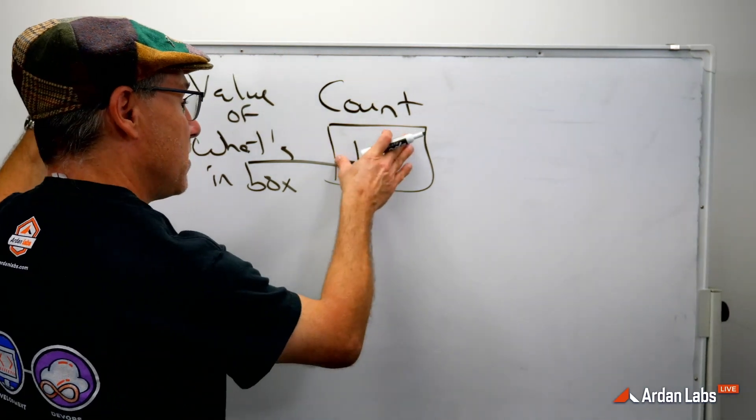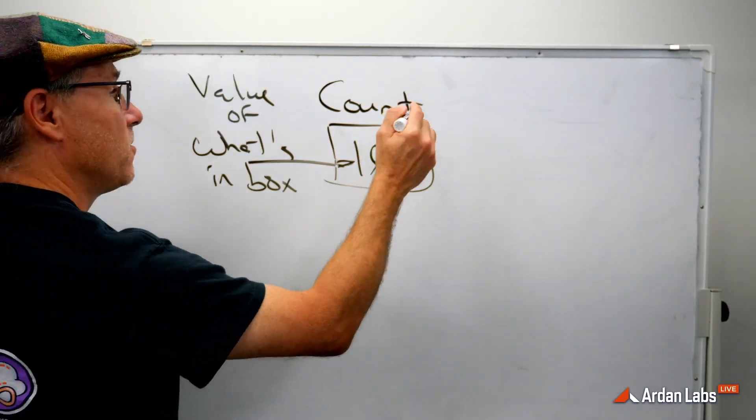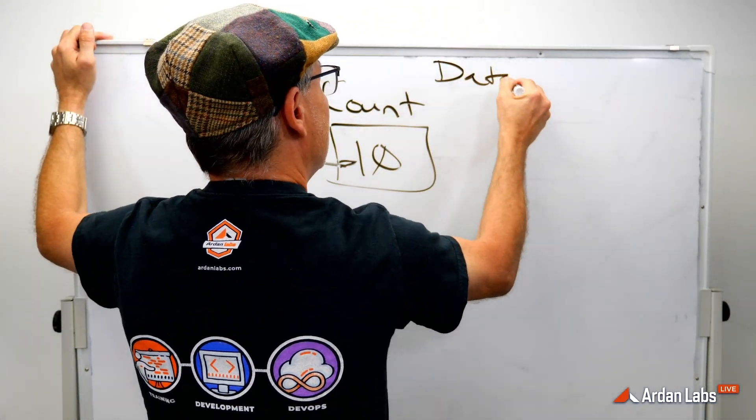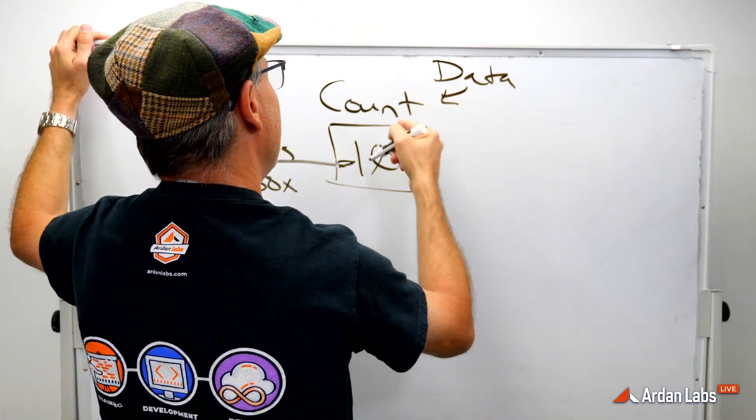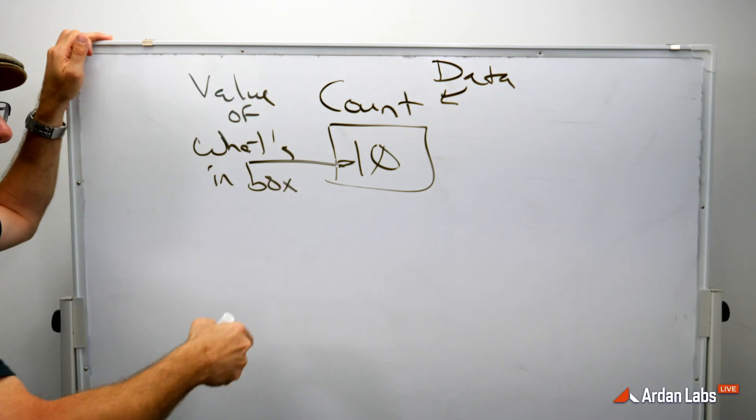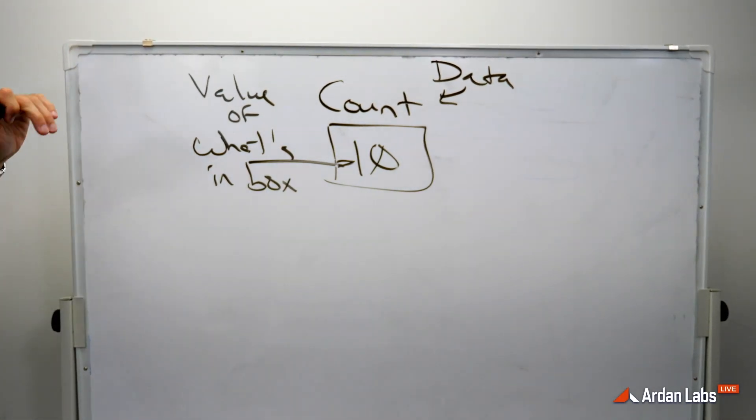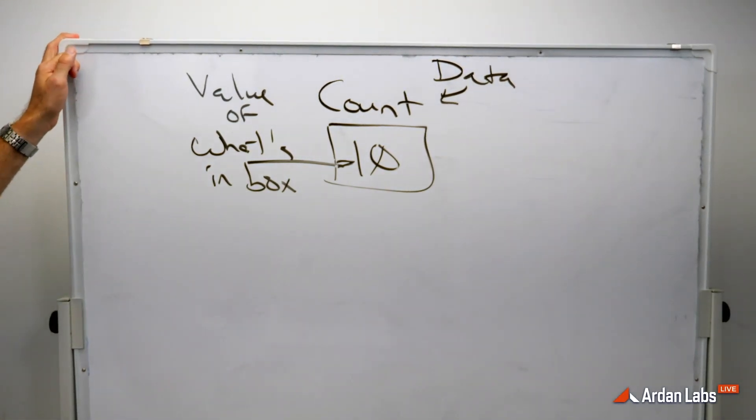And this is the data. There's two types of data. There's the value itself. What's in the box? 10, the values of type int.